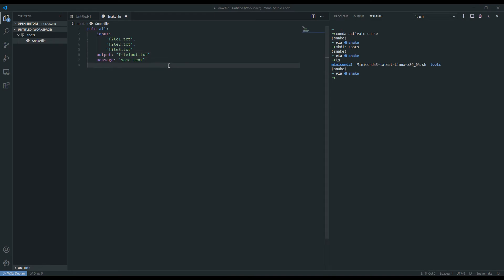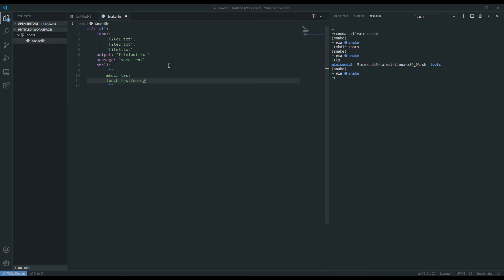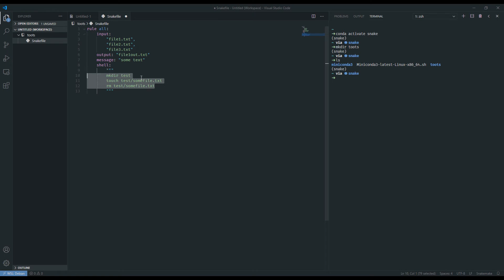We can also use triple-quoted blocks and these become very useful for us when we're doing the shell keyword. For that we say shell colon, new line, and we tab in. Now we're doing triple-quotes. In here we could put in a whole series of shell commands as if we were doing a mini terminal session. So we can mkdir test, below that let's say we want to create a file in that new folder, touch test/somfile.txt, and then we can remove test/somfile.txt. The way that Snakemake will interpret this is as if you put in these three commands in that order and it will run. So it will first make the directory, make the file, and then remove the file.